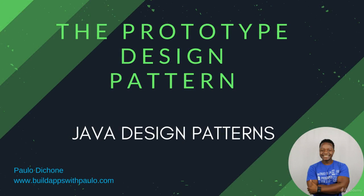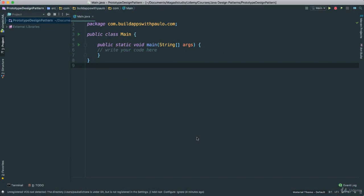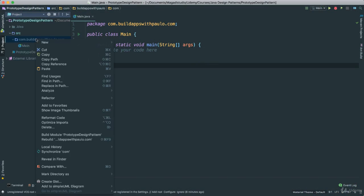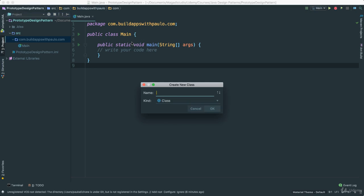Alright, so here we are back to our code. I created the prototype design pattern as you can see here. Right click, new, this is going to be an interface.